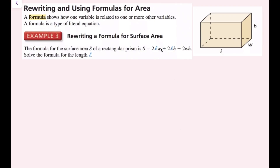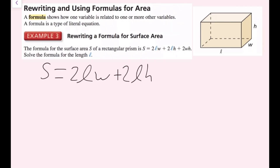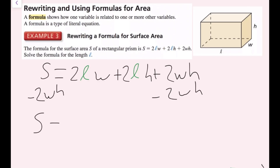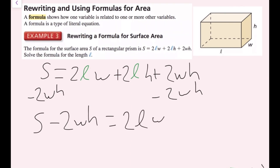I'm going to use the same trick as before, and I'll draw my l in a different color. First, I want to get rid of the terms that don't have an l in them, so I'm going to get rid of this plus 2wh by subtracting 2wh on both sides. Now I have s minus 2wh — because these are not like terms — equals 2lw plus 2lh.